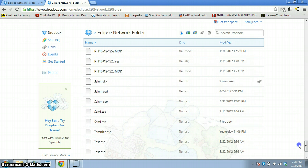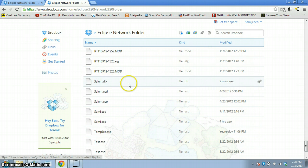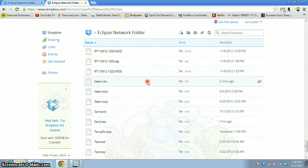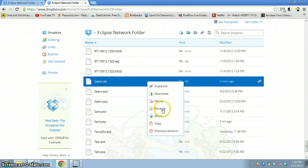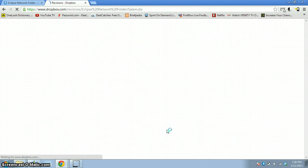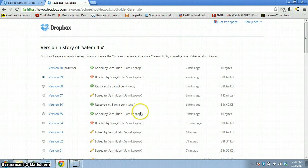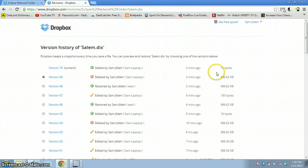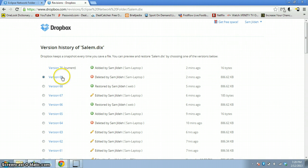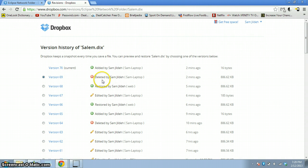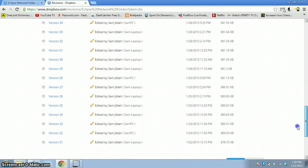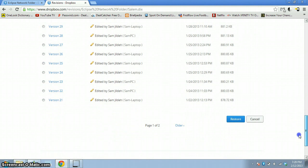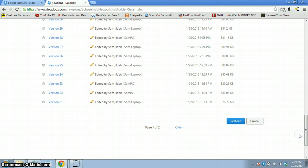So Salem DIX, notice it was modified two minutes ago. So what did I do? Right click this file, go to previous versions. It says right there I deleted it two minutes ago. So you notice how different the file sizes are. This is 16 bytes, it's empty, and this one has data on it.